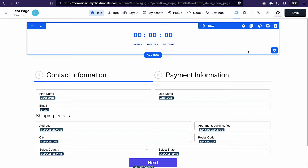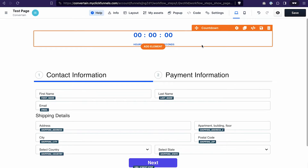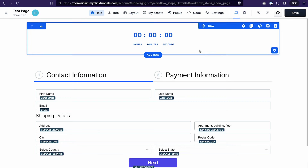Hello everyone, welcome back to our channel. In today's ClickFunnels 2.0 tutorial, I would like to show you how you can edit the settings of the countdown element, and how you can hide or show elements when the countdown is expired, or redirect users to a different page.